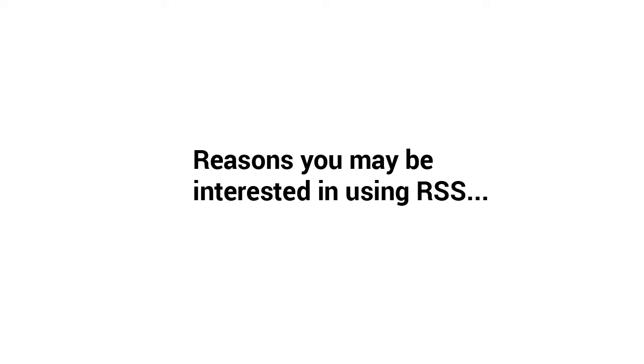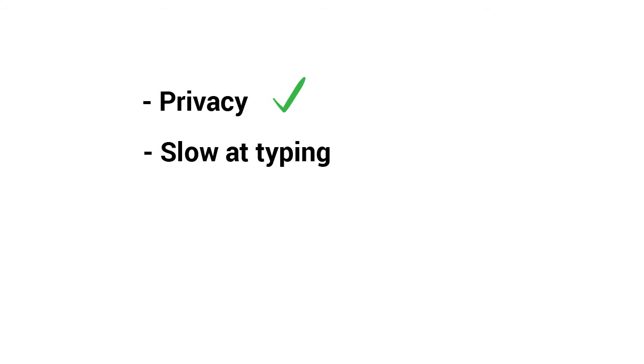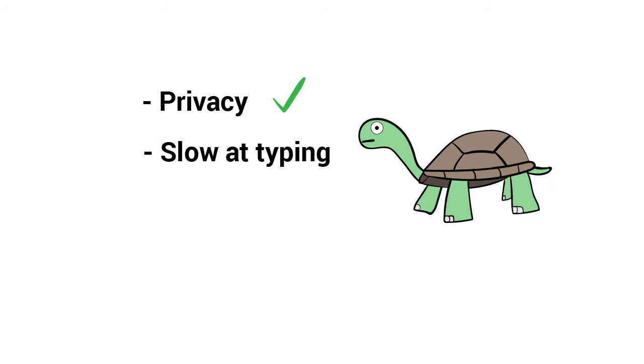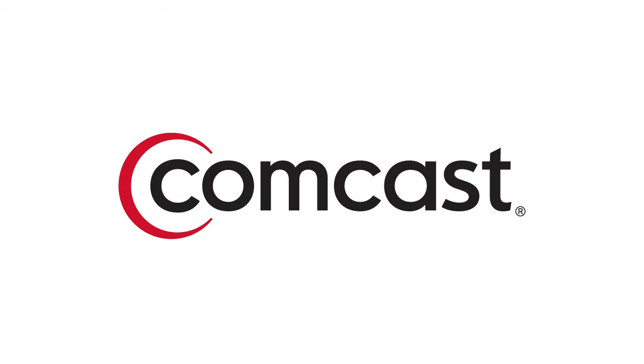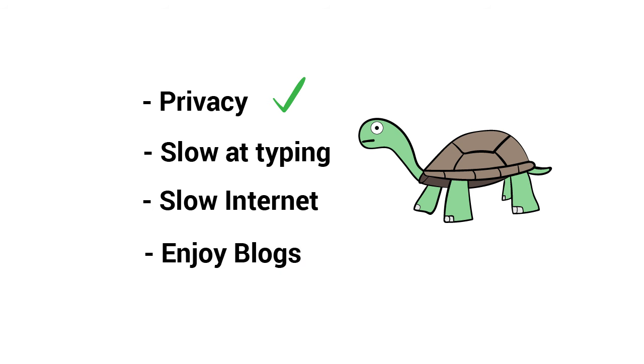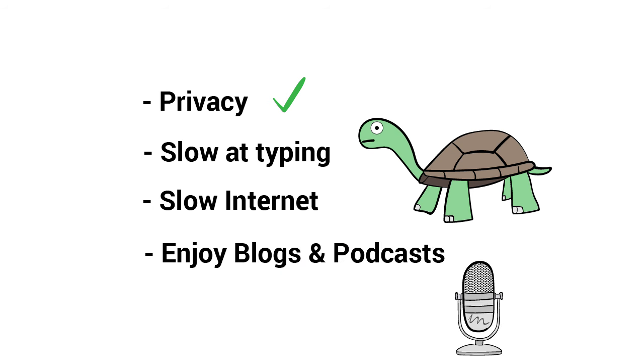Reasons you may be interested in using RSS: You are not comfortable subscribing to email newsletters. You use the internet at the pace of a turtle or type slower than a four-year-old. Your internet is terribly slow. And you frequently read blogs or listen to podcasts.